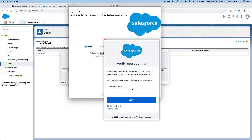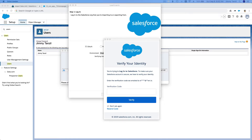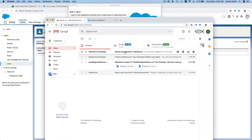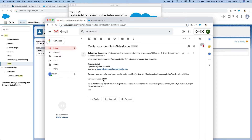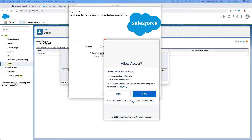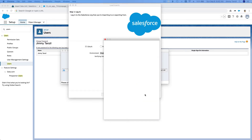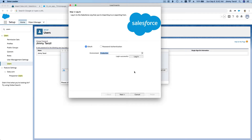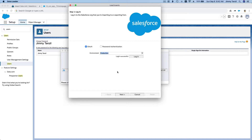It may ask you to verify your identity via email. Go to your email, get the verification code — mine is 84436 — enter it in the Data Loader and click Verify. Allow access and you are in. Wake up, you're still with me — don't fall asleep! You're now logged into production.